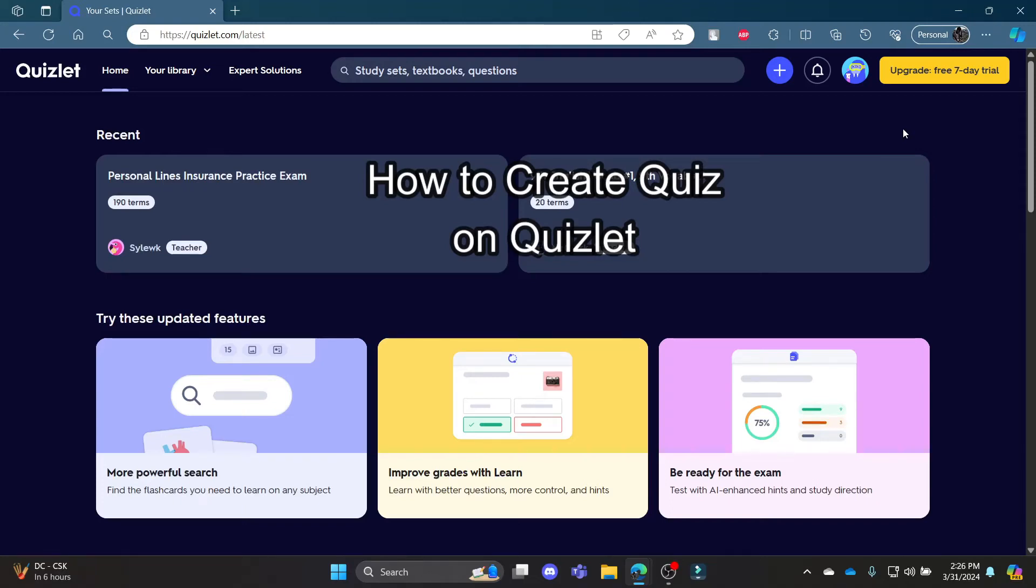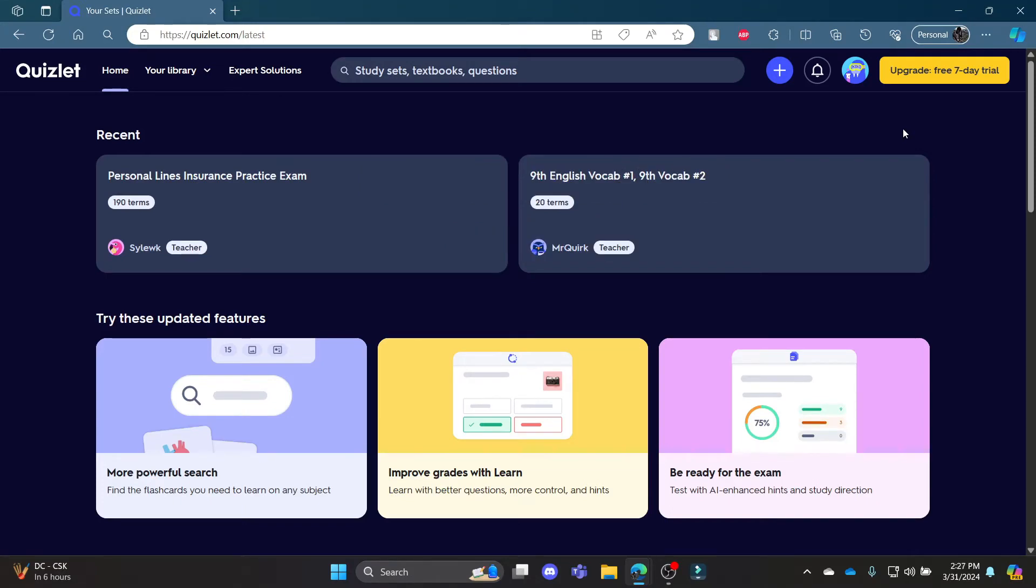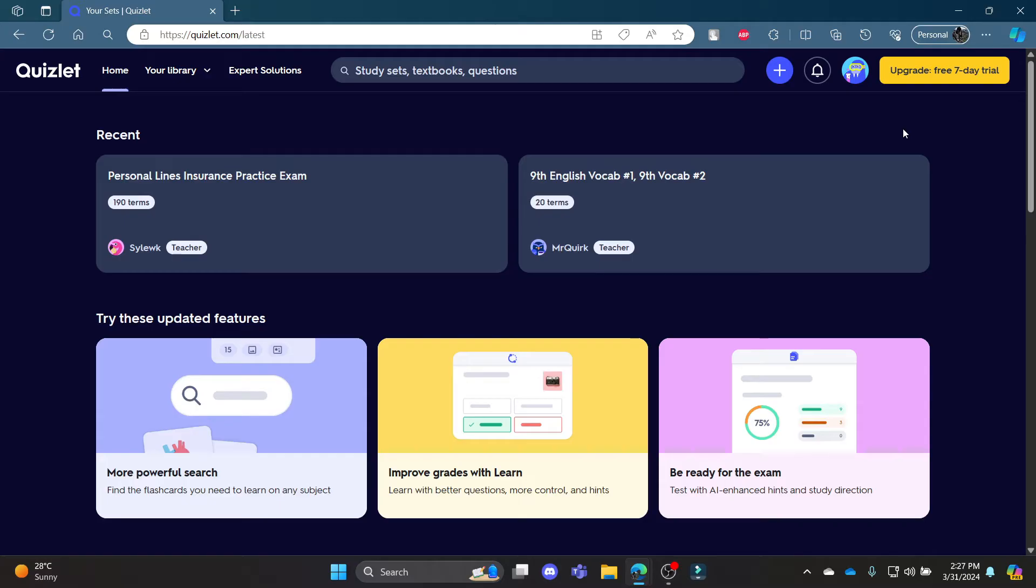Hello and welcome to AI Basics. It's your host back again with yet another interesting tutorial video. In this video, I'm going to teach you how you can create your quiz and your multiple choice questions in Quizlet.